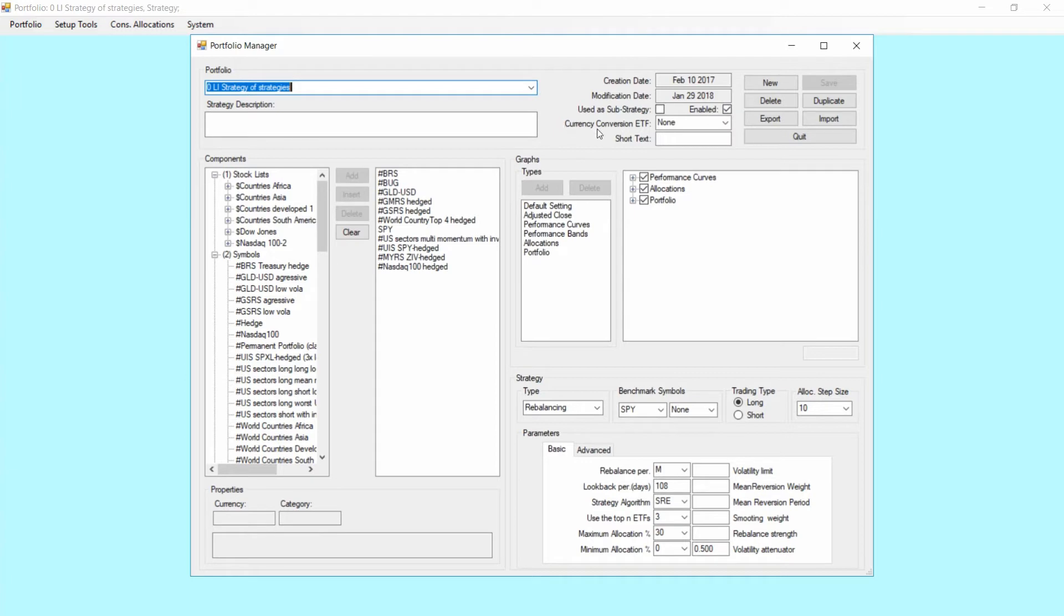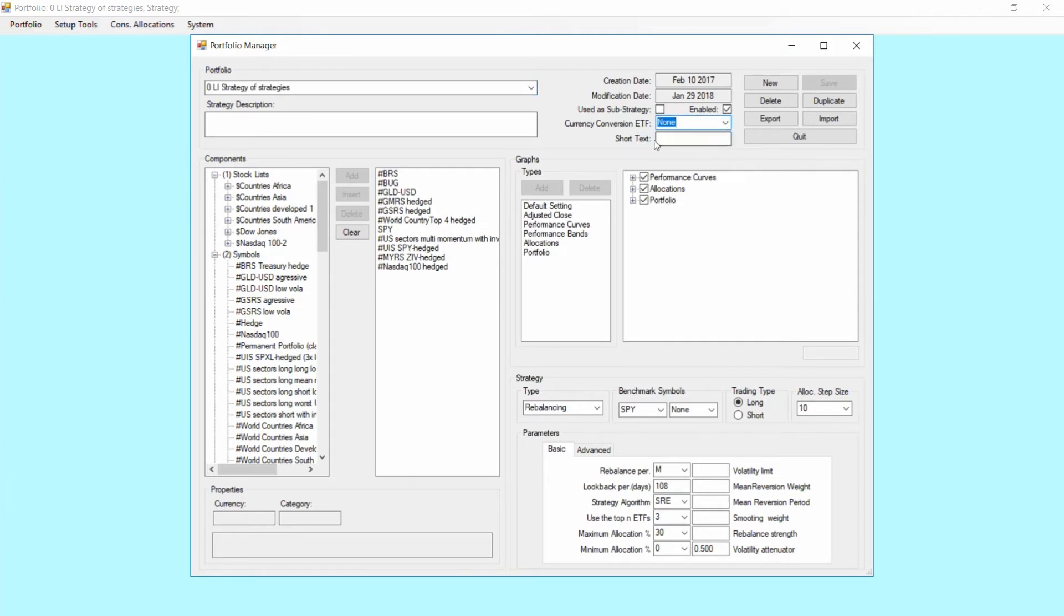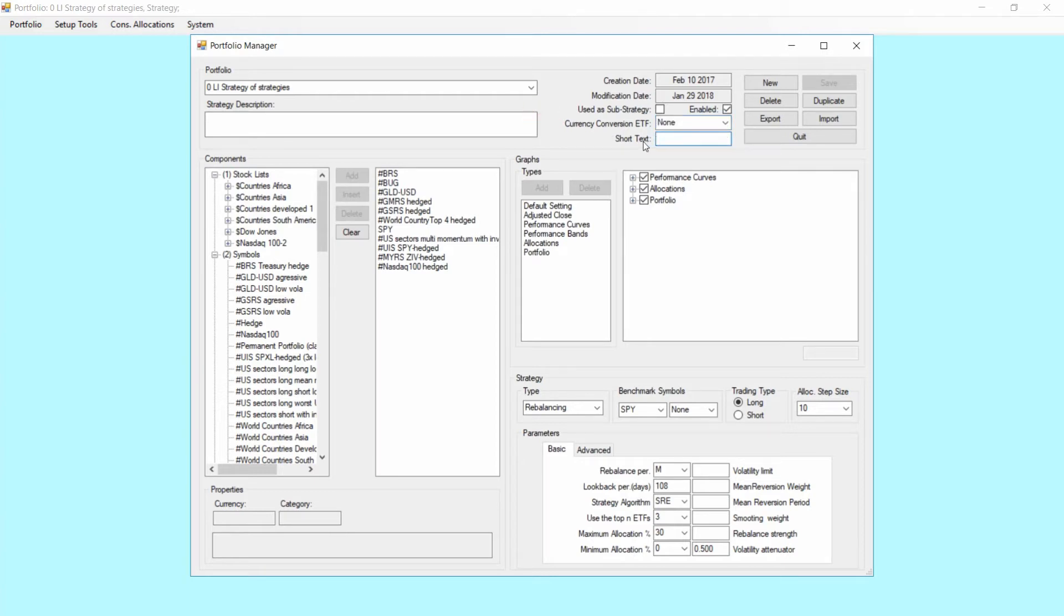For strategy you can also choose to have a currency conversion ETF. This is nothing we're going to use now but we'll show that in a further advanced tutorial. You can also give a short name to a strategy for housekeeping purposes. Nothing we're going to do now.